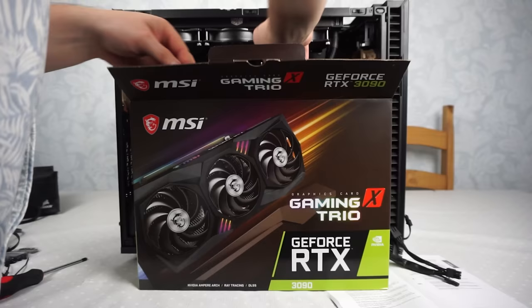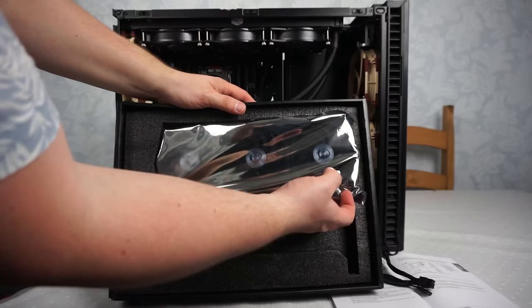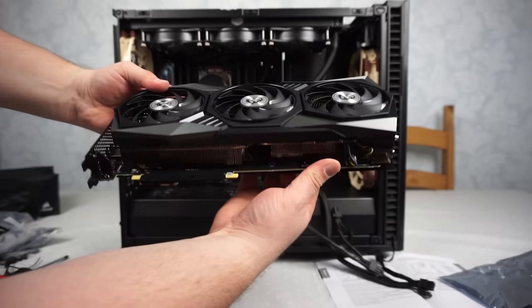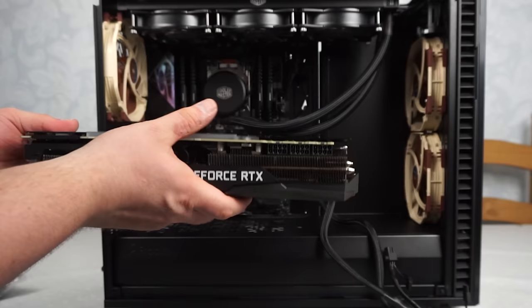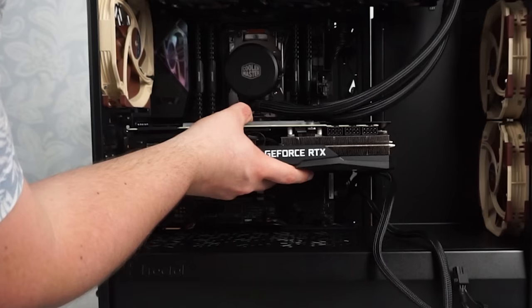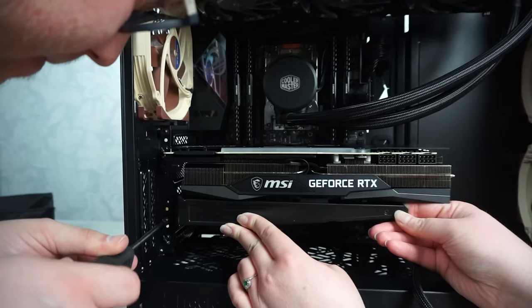So guys, if you didn't know, at the time of filming there is a huge graphics card GPU shortage and they're very hard to come by, so all the prices have been massively inflated. Would you believe this card alone cost over two thousand pounds? Let's install this whopper into the case.